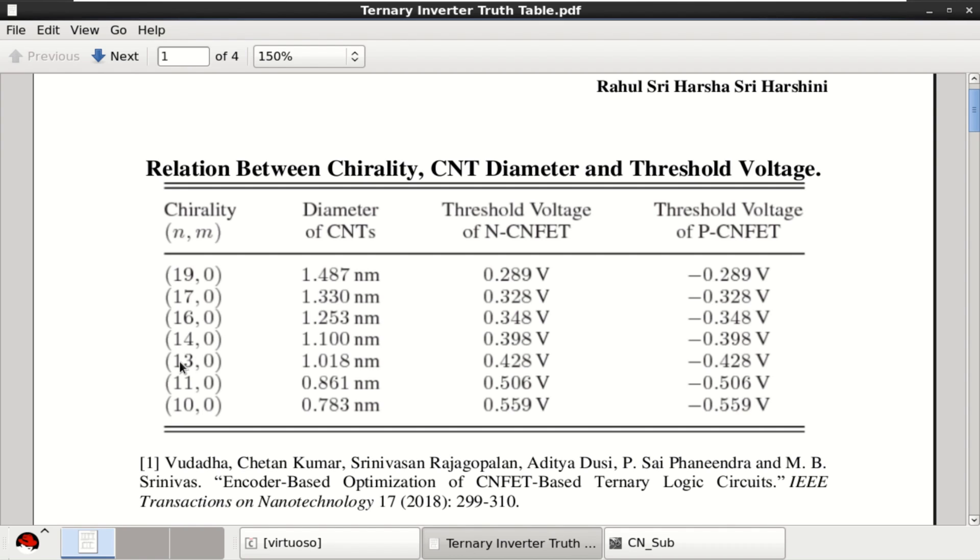I am going to utilize 19,0, 13,0 and 10,0 as the N-type and P-type transistor for subthreshold logic.